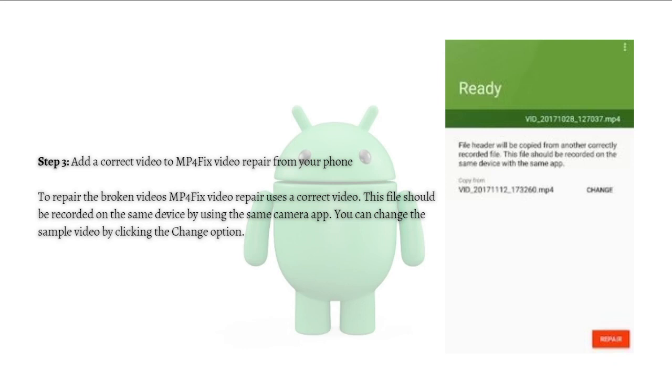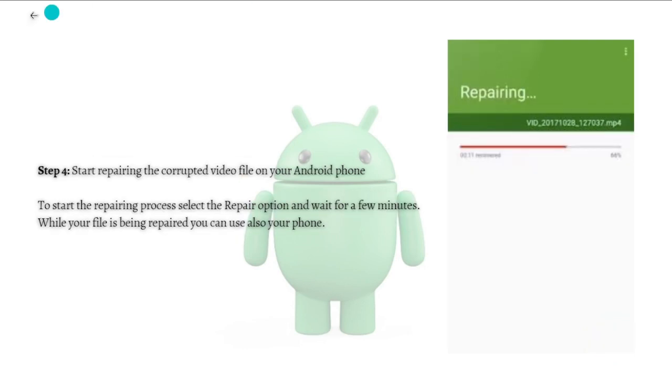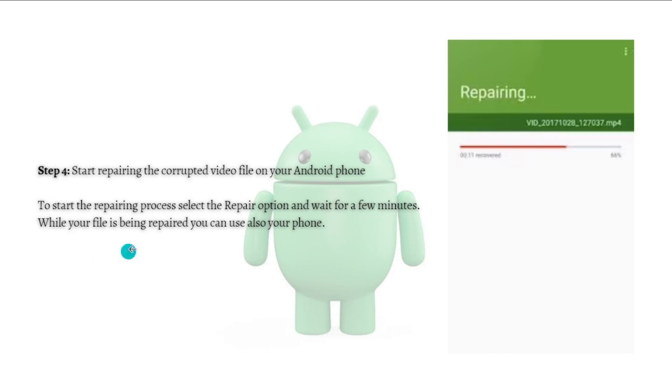You can now start repairing the corrupted video file on your Android phone. To start the repairing process, just select the Repair option and wait for a few minutes. While your file is being repaired, you can also use your phone.